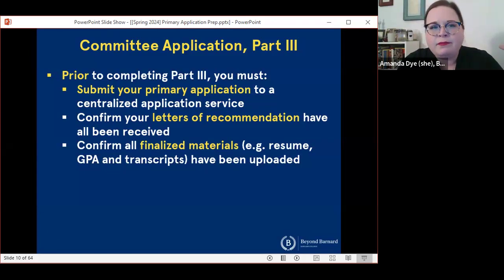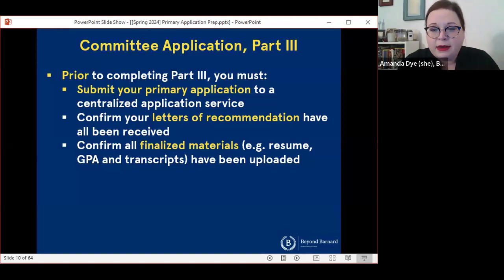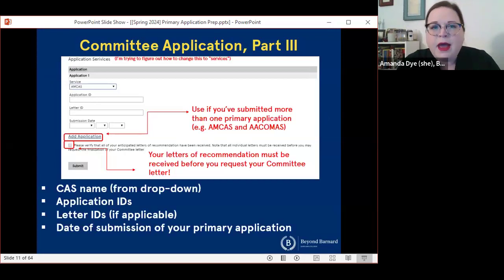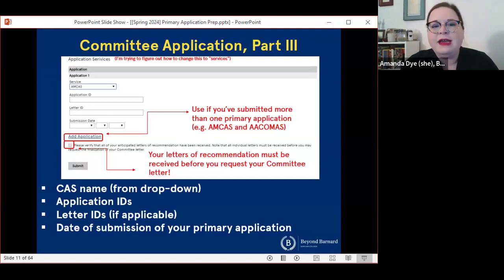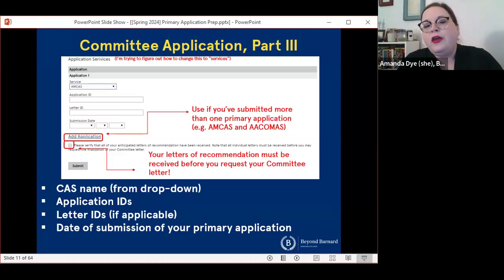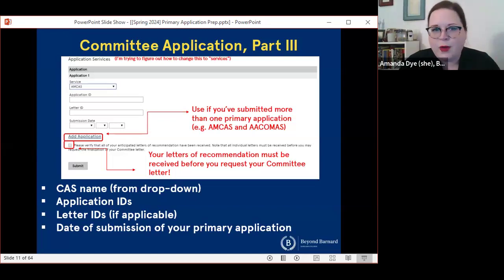The process here is: first you need to submit your primary application and confirm that your letters of recommendation have all been received by our office — they're going to be marked off in your committee application portal. Then once you've confirmed everything is ready, you can submit this form. You'll be able to select which application service you're using, add your application ID, and if you're applying to AMCAS, you will also have a letter ID that will be important to include. You'll also include the date that you submitted your primary application. You can add more than one — so if you're applying to both AMCAS and ACOMAS, you can add requests for both.